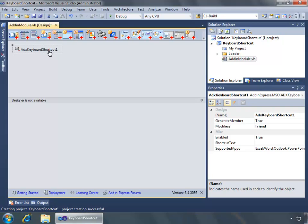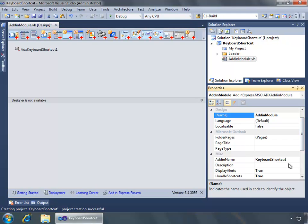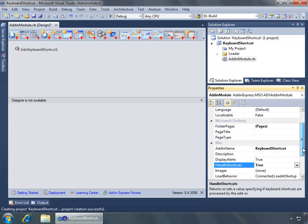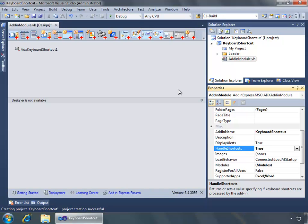With the shortcut added, I want to make sure I unselect it and click anywhere in the add-in module so that over here in the properties window, we can look for the 'Handle Shortcuts' property and ensure that it is set to true. When it is set to true, it allows the COM add-in to handle shortcuts, respond to shortcuts, and be on the lookout for them.